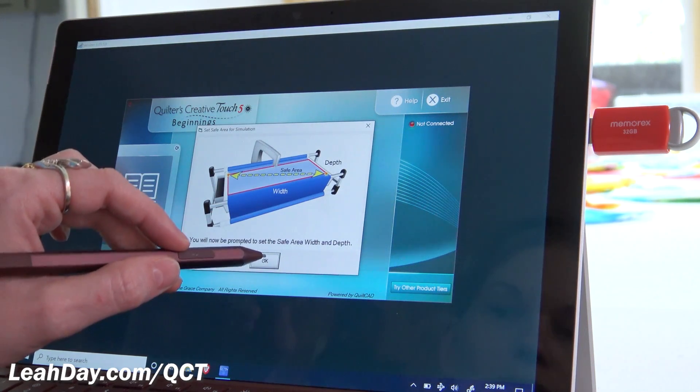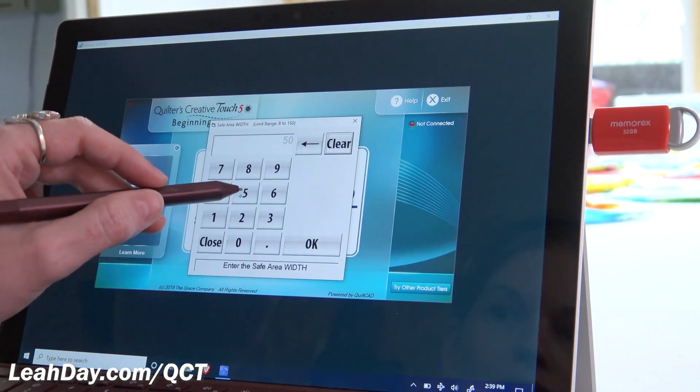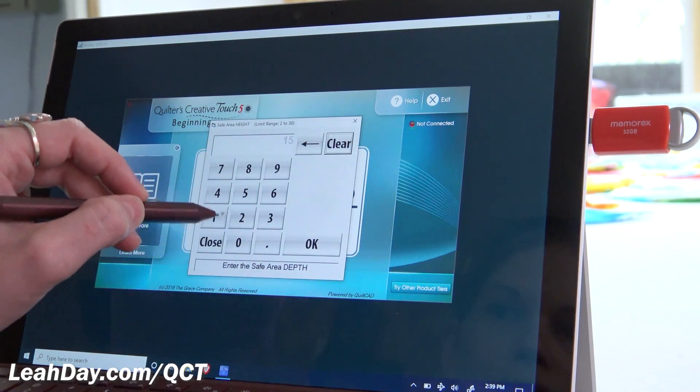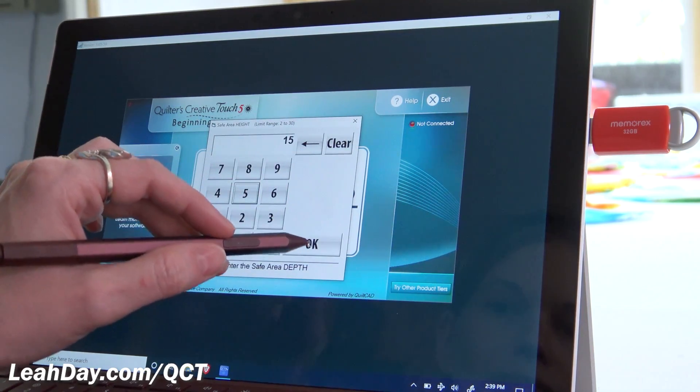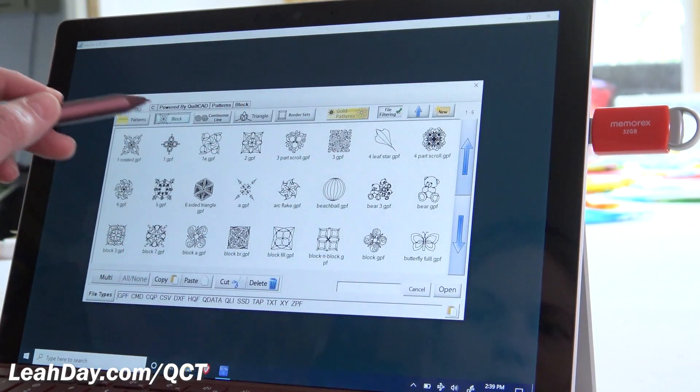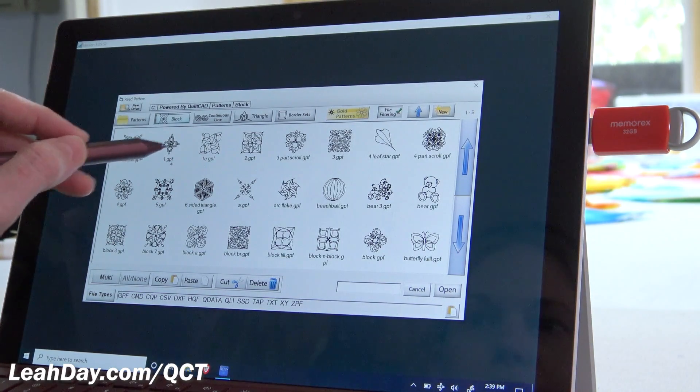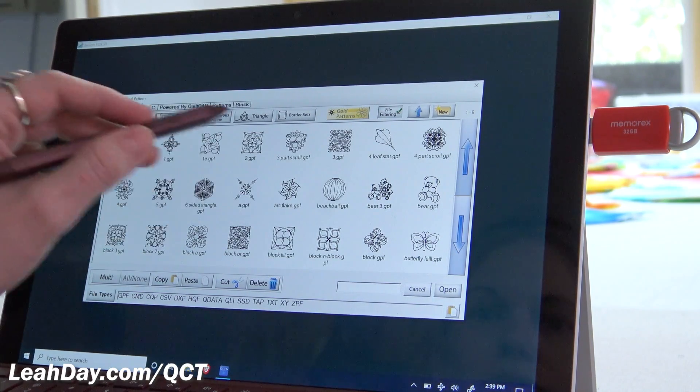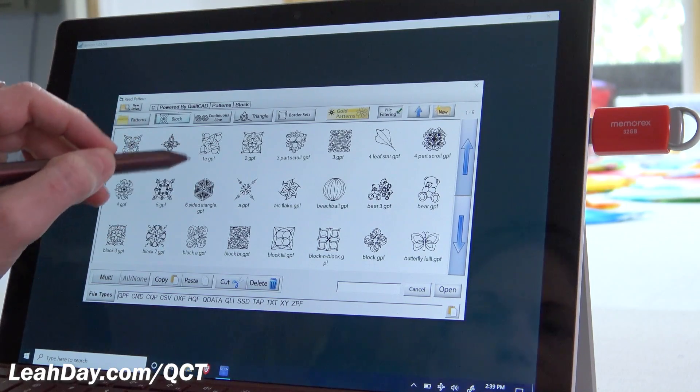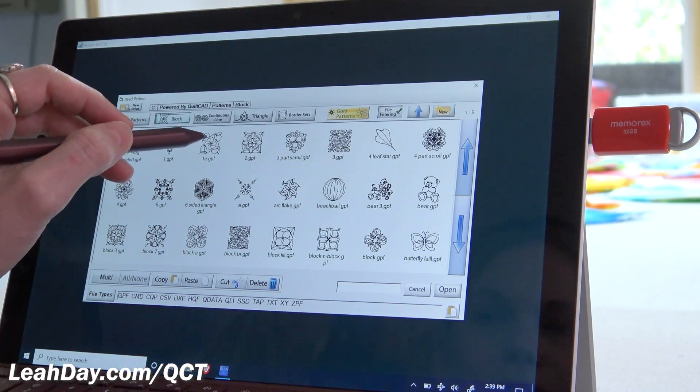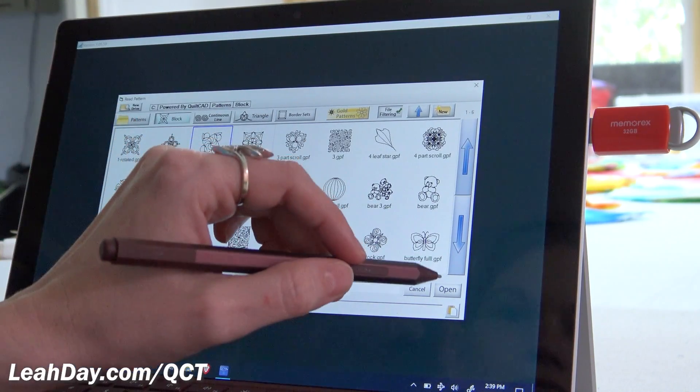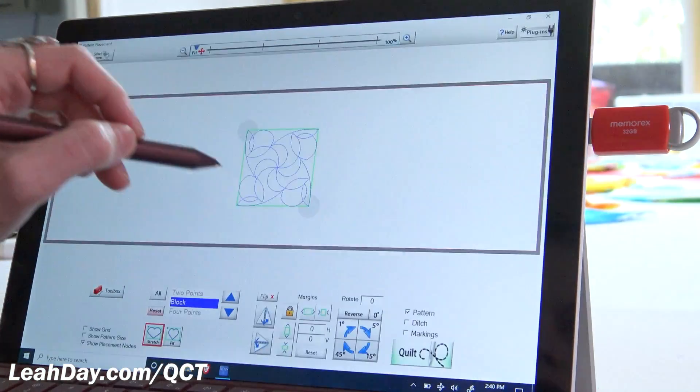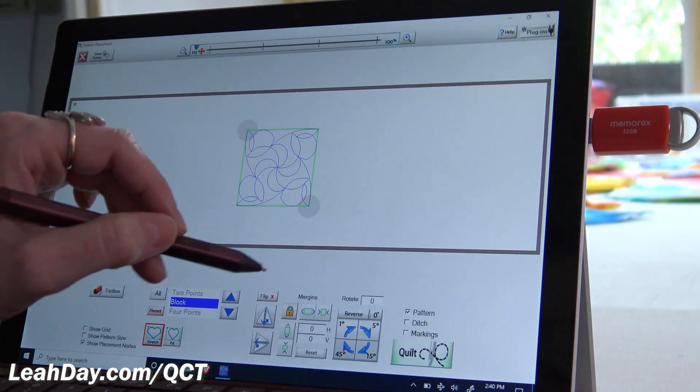Now because we're simulating, we have to set our safe area. I'm just going to type this in, 50 by 15. It really doesn't matter what these numbers are, it just sets a nice safe area. So I'm just going to select any design because it's really not important these designs on this page, what's important is to get to the next page. So I'm just going to select this one E design and click open.